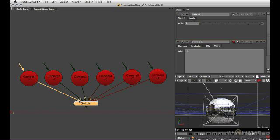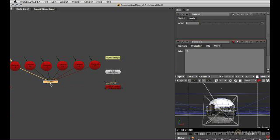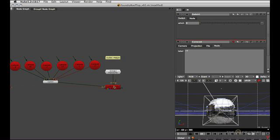So what you can do is select the single nodes left to right and then create the switch node. And that will ensure that they're connected in the order you selected them. So now we've got 0, 1, 2, 3, 4, 5. And that switch node can be fed into the camera pipe of the scanline render node.